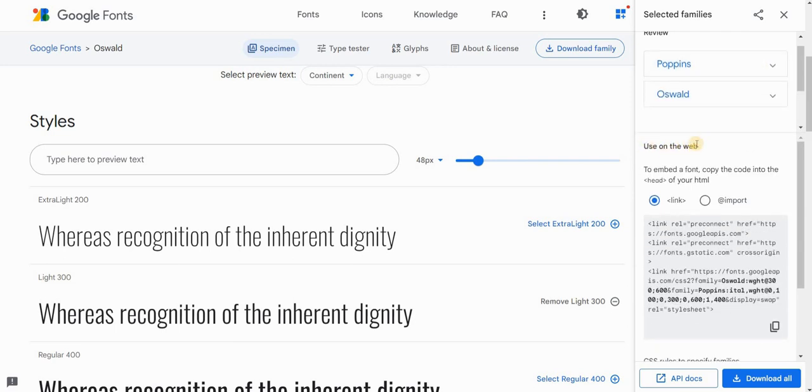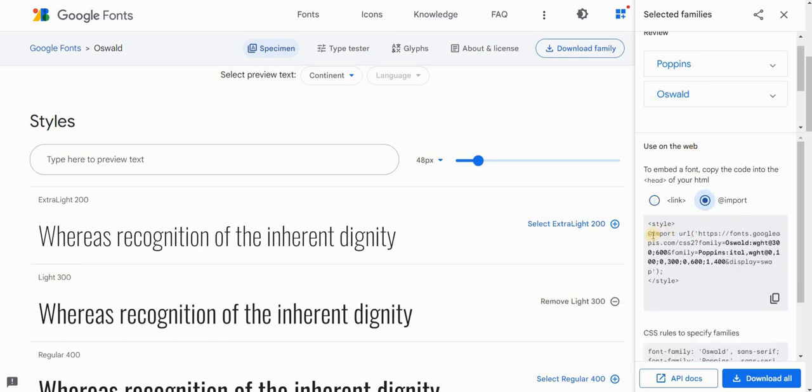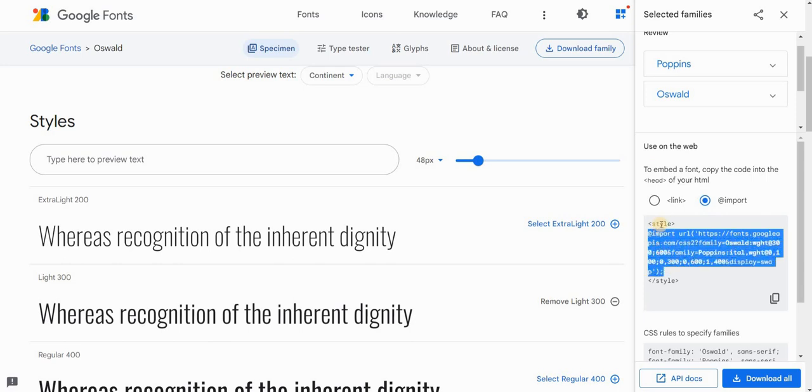In the use on the web part of the sidebar, click on import and now just copy this part of the code between the style tags. So this code starts with at import and ends with basically this URL. So copy this code.